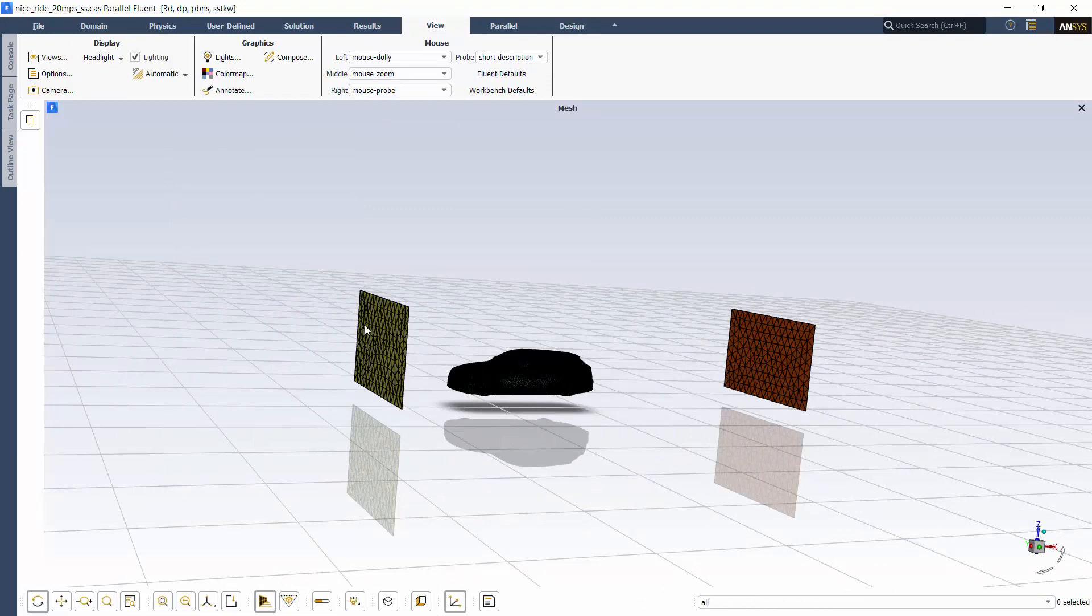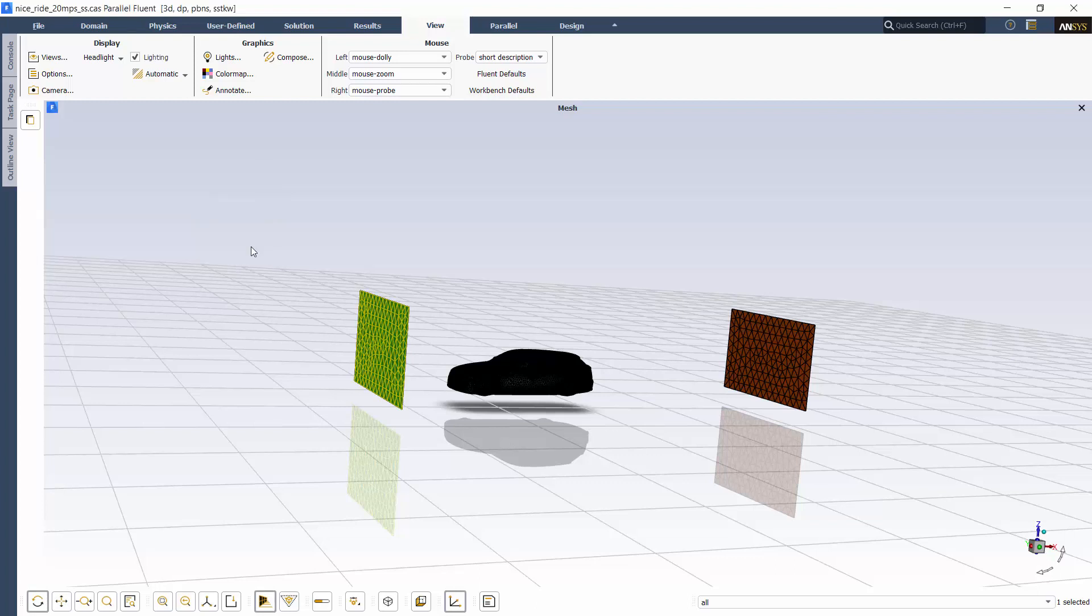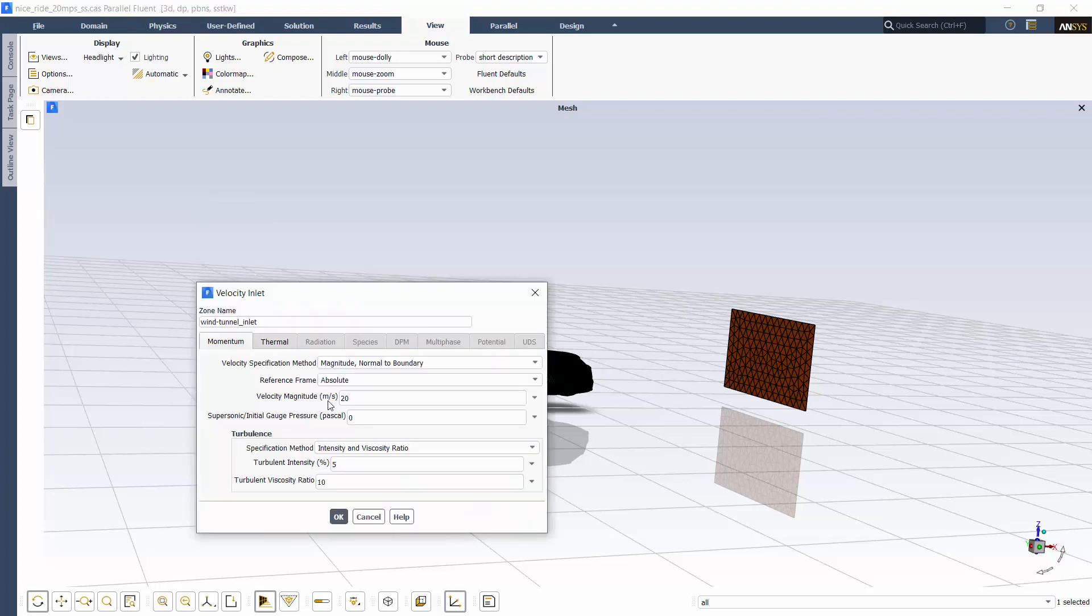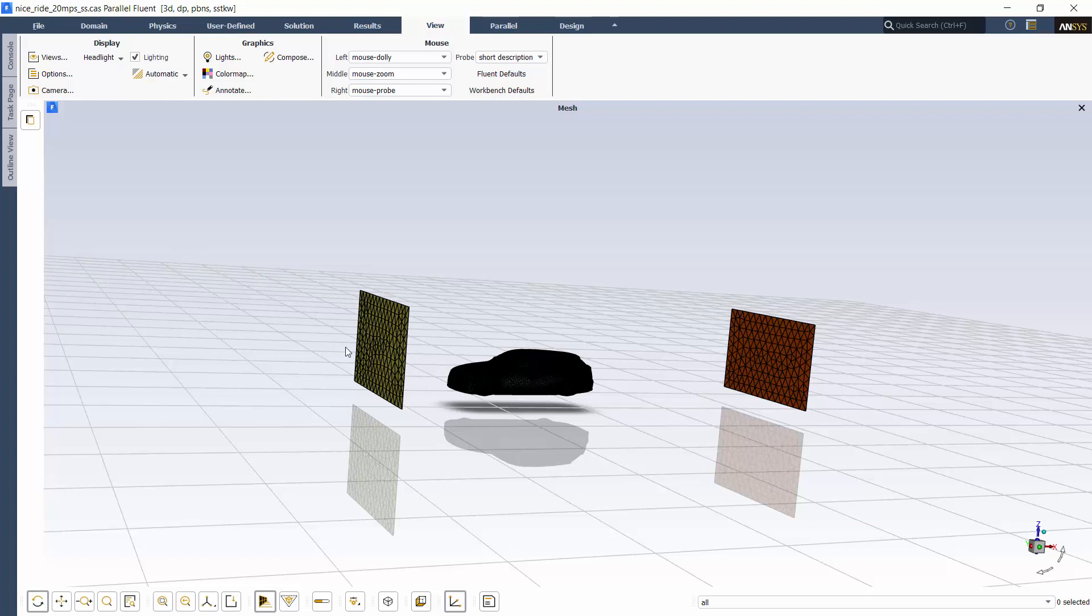If I select a surface, you'll see this quick edit panel pops up. It allows you to set up key elements of a boundary directly in the graphics window, while also providing you access to the full dialog box by clicking More.